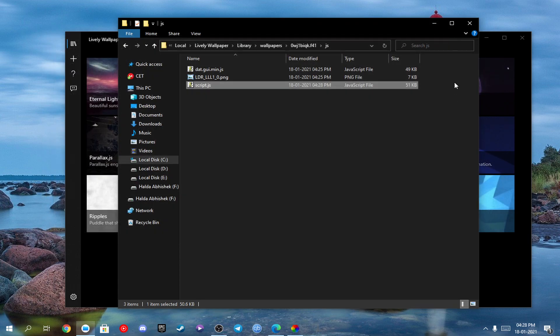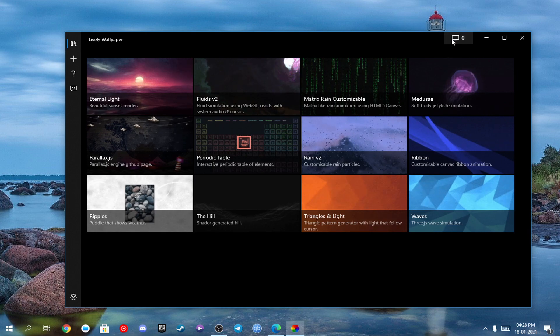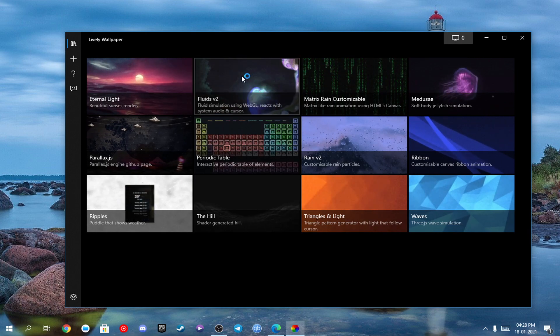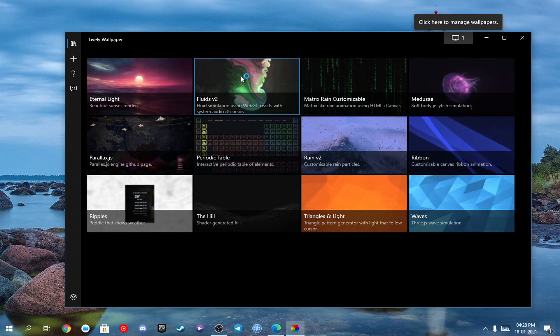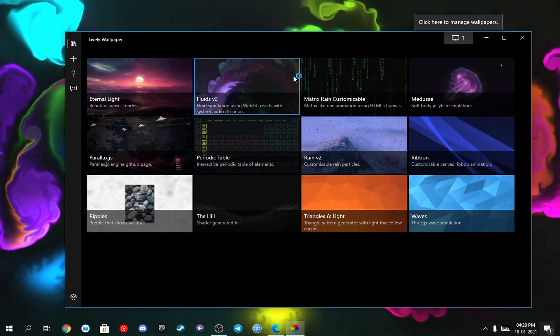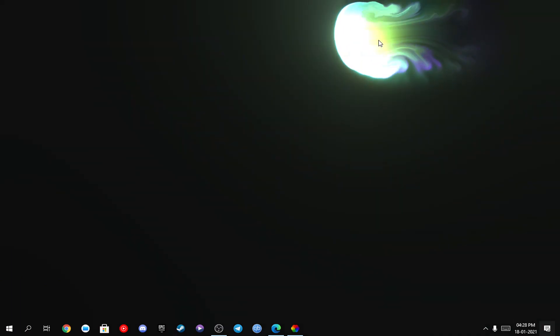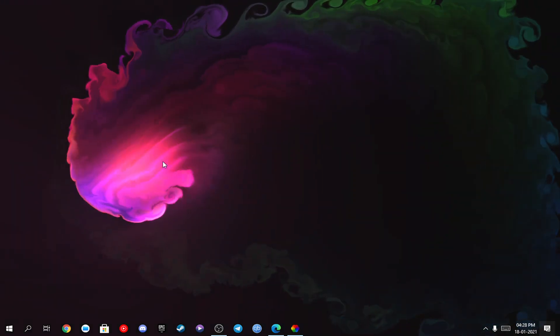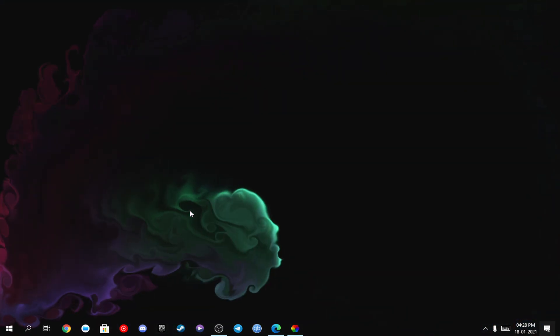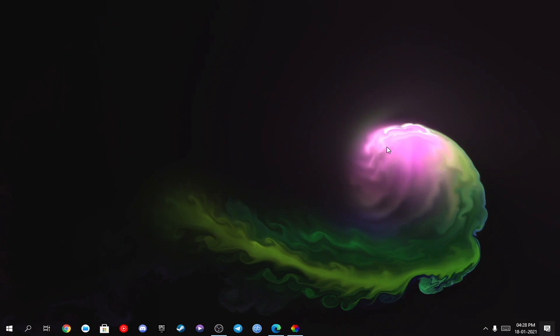Now all you just need to do is run Fluids v2 by clicking on it. If you hover over the desktop you can see the pattern — you can just play around and do stuff like this.